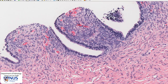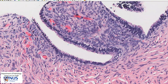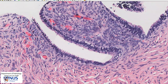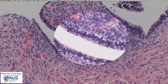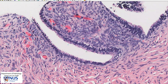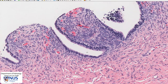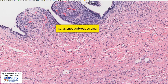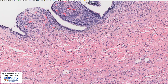Let's look at another area and again you can see these columnar cells with cilia on the surface. The epithelium is known as ciliated columnar epithelium or tubal type epithelium. Below this we have quite a dense collagenous stroma — you can see these pink strands of collagen — and again this is classical for a serous cyst adenoma.